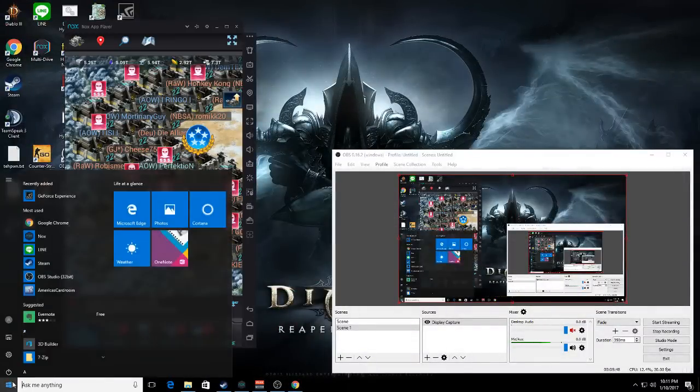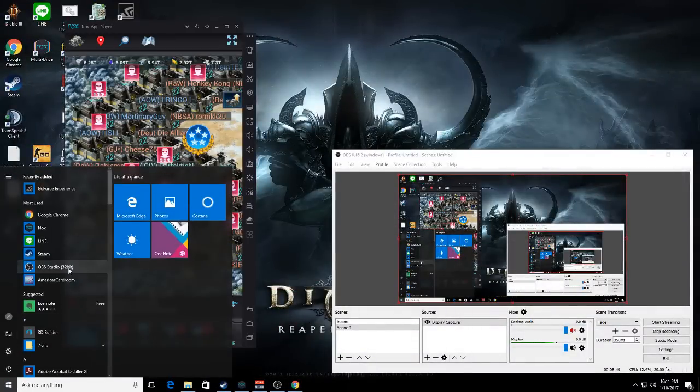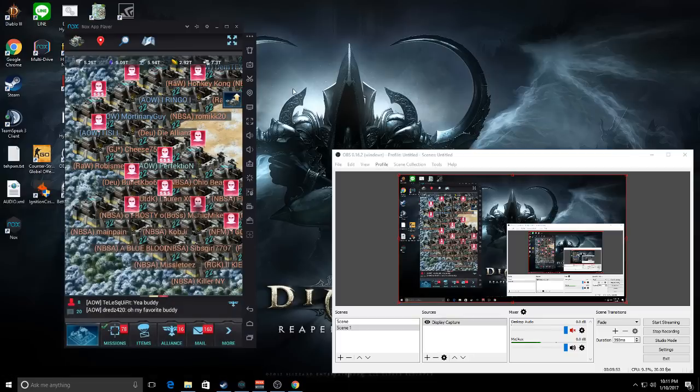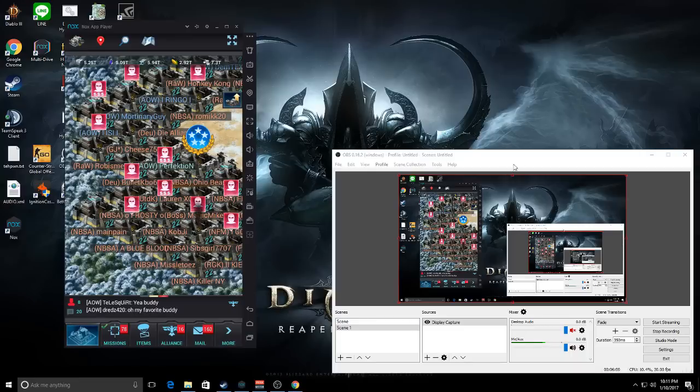You download it, install it. You're going to get an option to launch OBS 32-bit or 64-bit. Do 32-bit - 64-bit isn't really going to give you much more than 32-bit will.